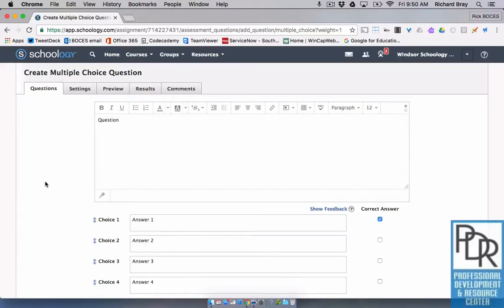Hi everyone, Rick Bray with BT BOCES instructional support. In this video I'd like to show you about the rich text editor in Schoology. This is going to be applying to assessment questions — here I am in a quiz that I made, and you can see it's a multiple choice question. I've set my answer and everything is great.